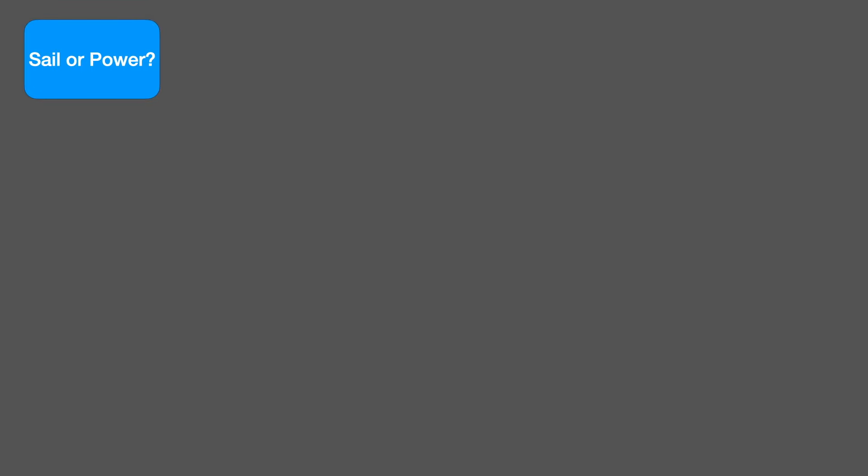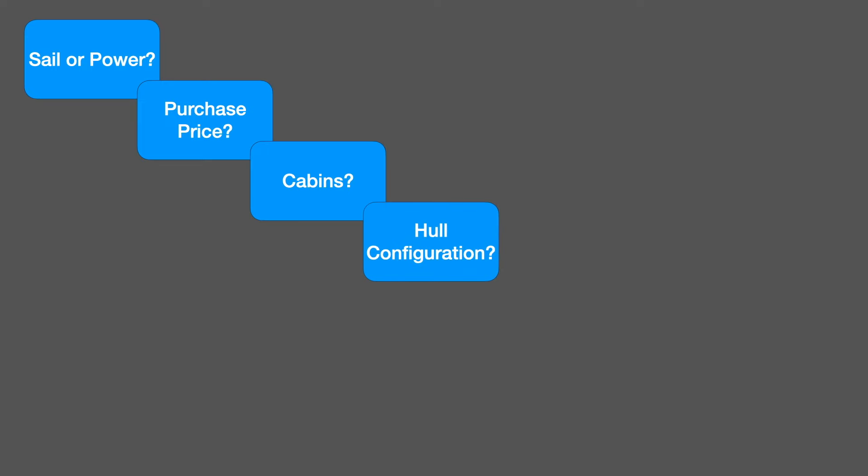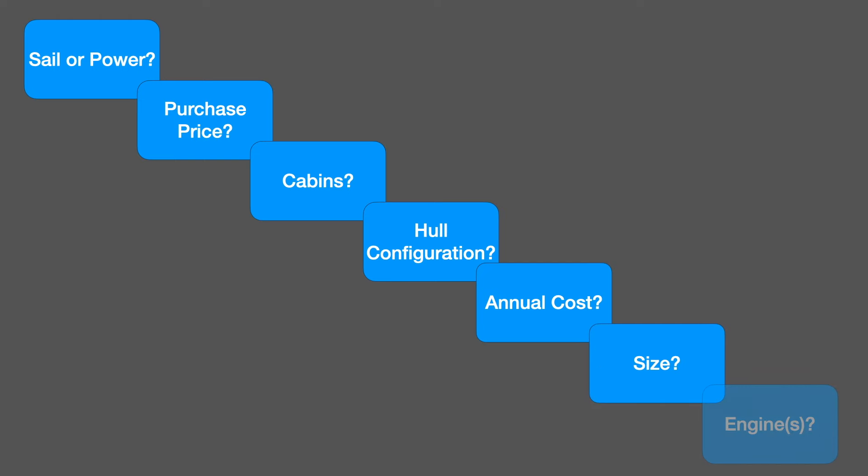One obvious question is sail or power but this is just one among many. What purchase price can you afford? How many cabins do you need and how many cabins do you want? What hull configuration do you prefer? What hull configuration do you need for where you're going to sail? What annual costs can you afford? What size of boat do you want? What size of boat do you actually need? Do you need an engine or engines? It's amazing how many boaters have never actually asked these questions so we're going to look at that in this video.